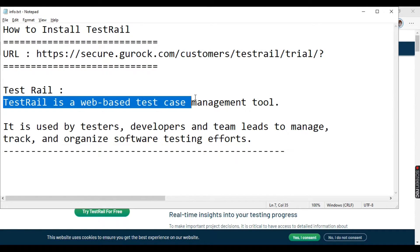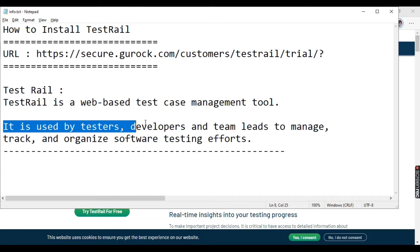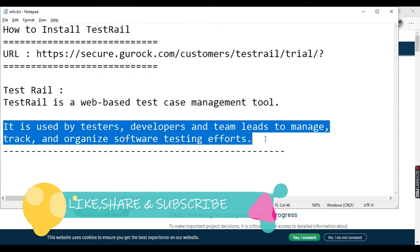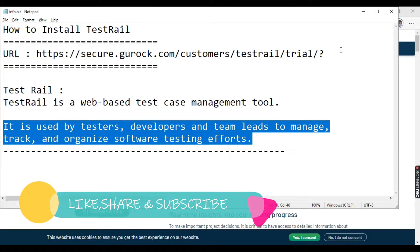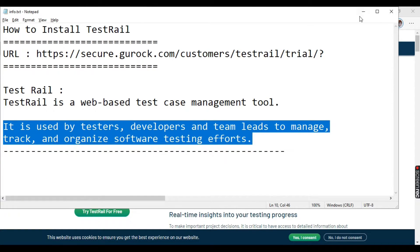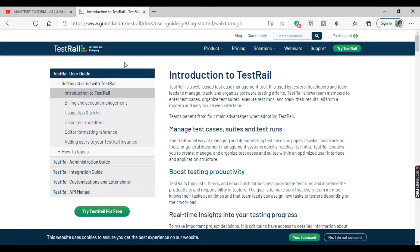TestRail is a web-based test case management tool and it is basically used by testers, developers and team leads to manage, track and organize software testing efforts. So let's go and see how we can install TestRail.